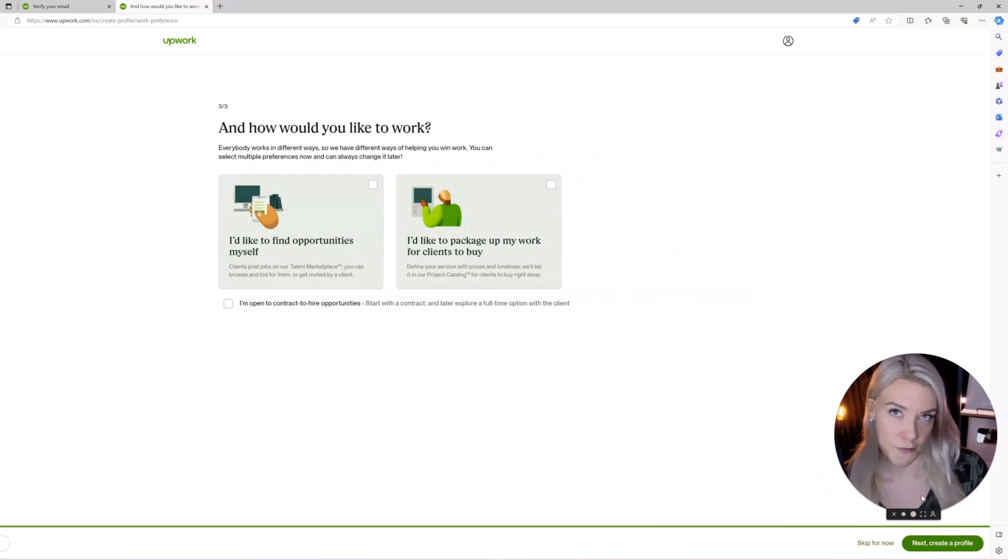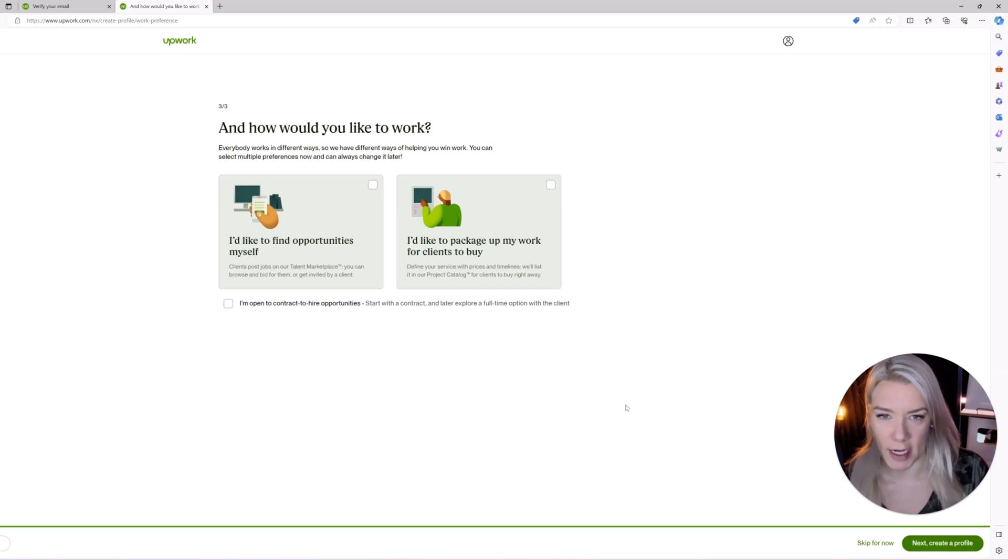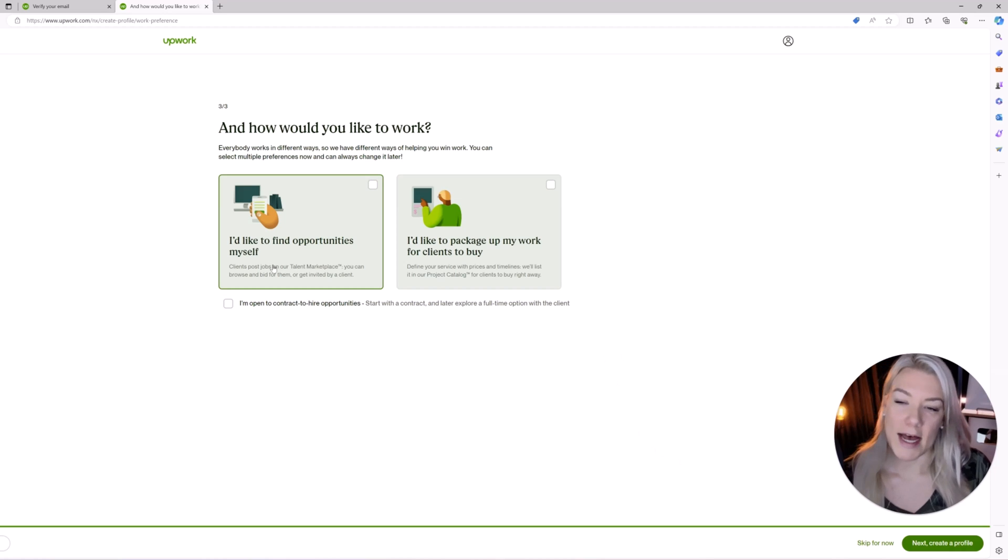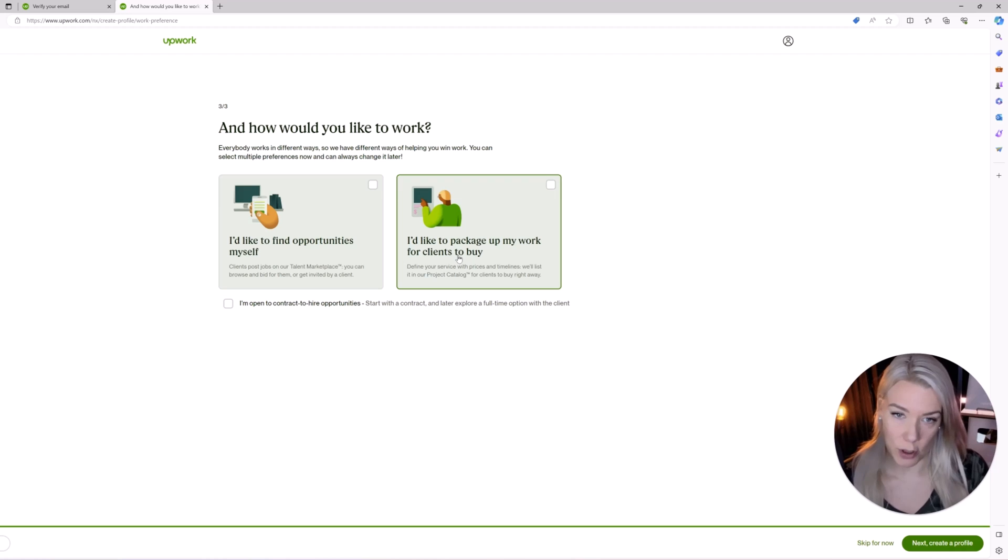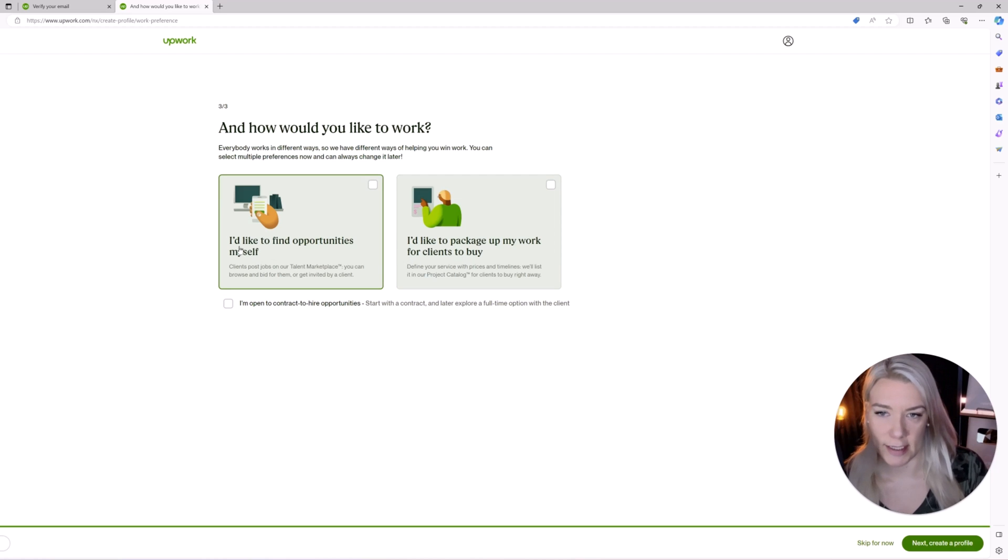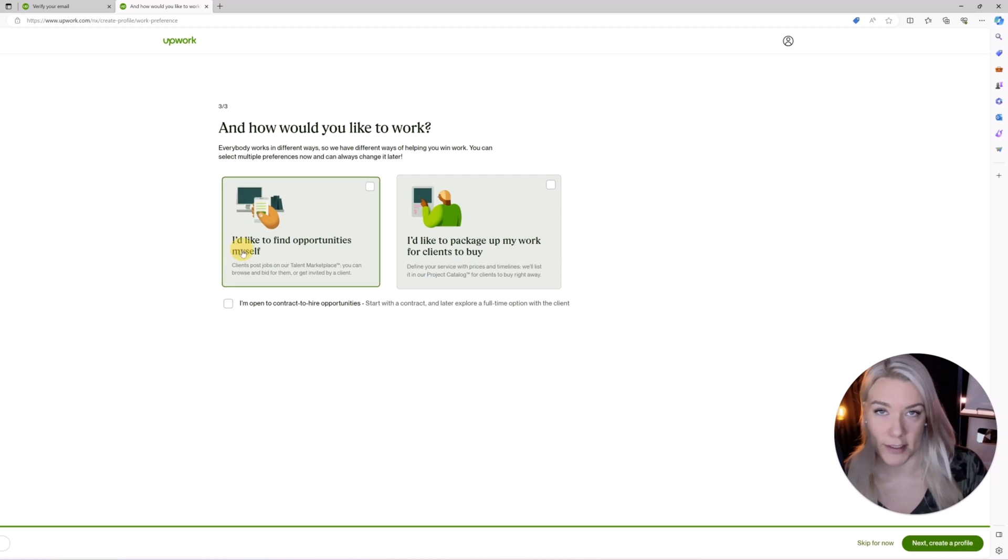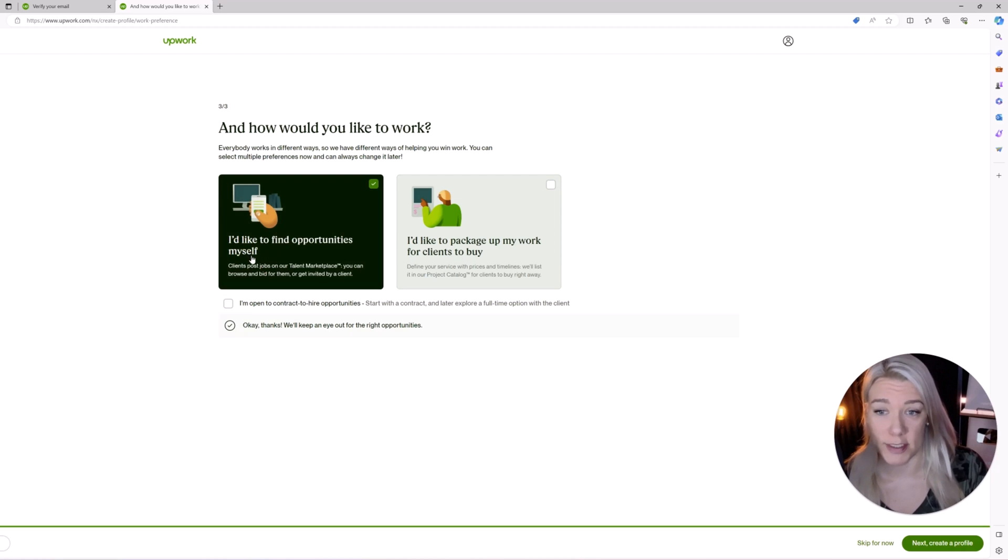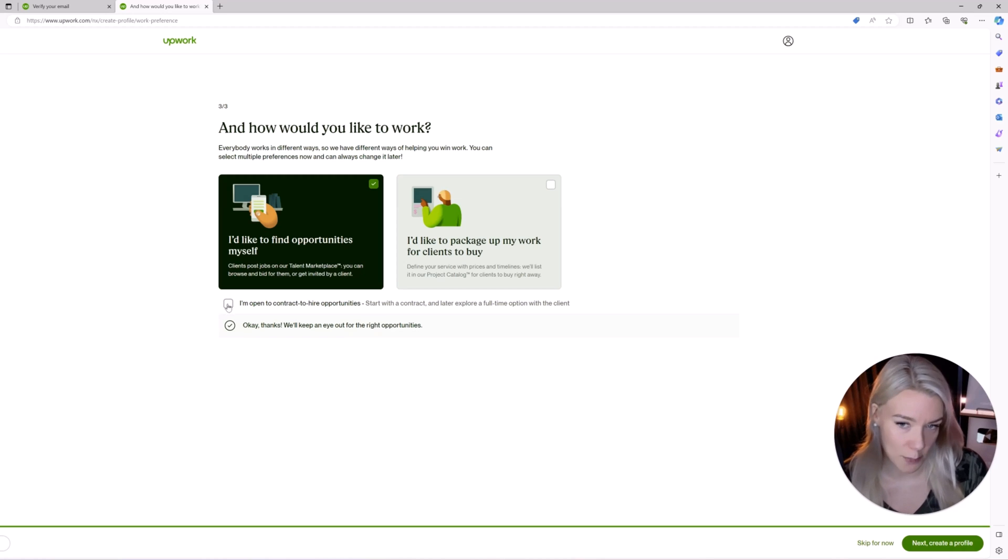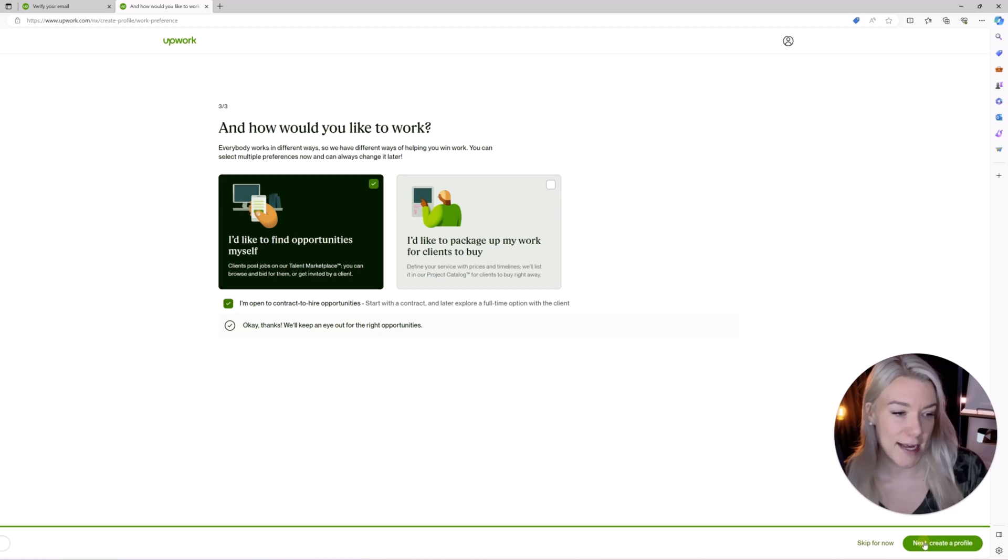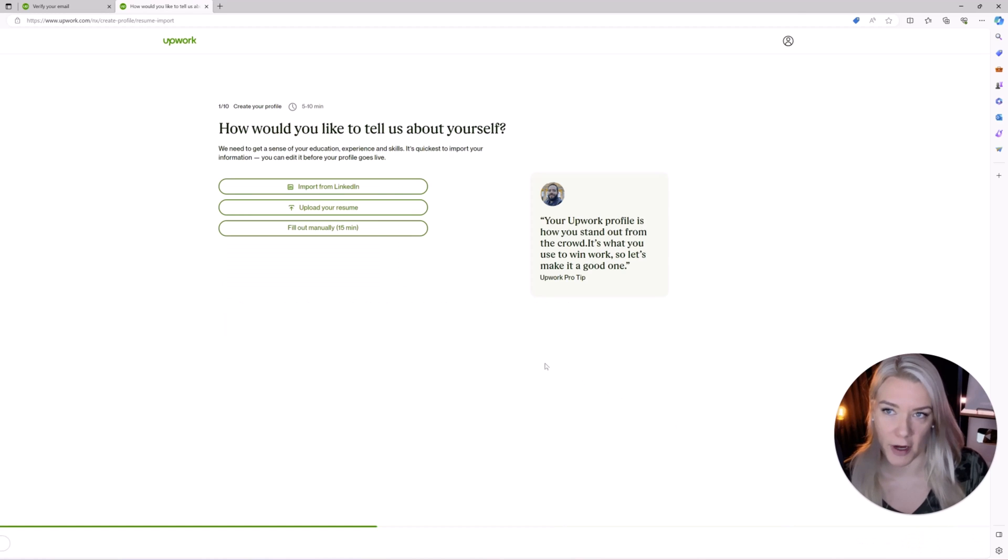If you don't want to fill this in you can also click skip for now. Here they'll ask you if you want to find your own opportunities or you'd like to package up your work for clients to buy. I recommend just clicking you want to find opportunities yourself. You can also put that you are open to contract to hire opportunities and then click next create a profile.